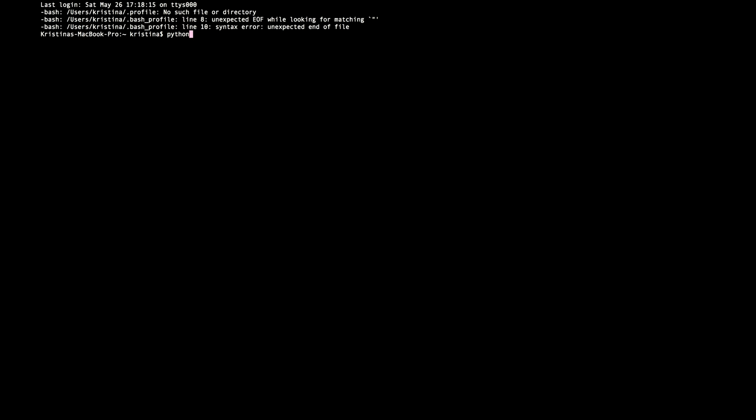Since I have both 2.7 version and 3.6 version installed on the same computer, I will write Python 3 to call my Python 3 instead. And now you will be able to see your version here and some helpful commands later down.